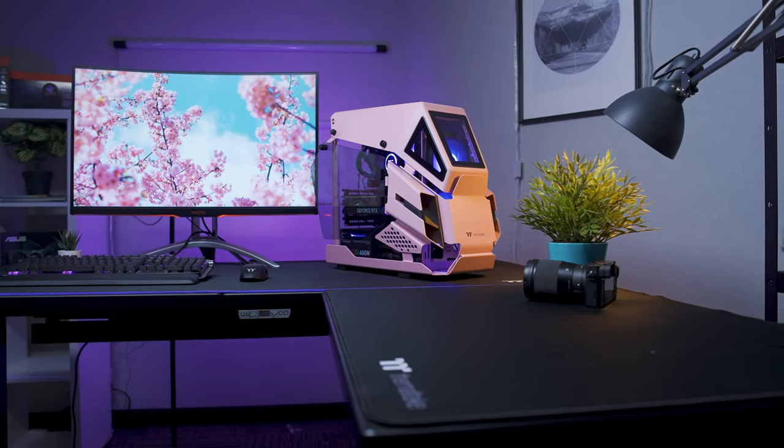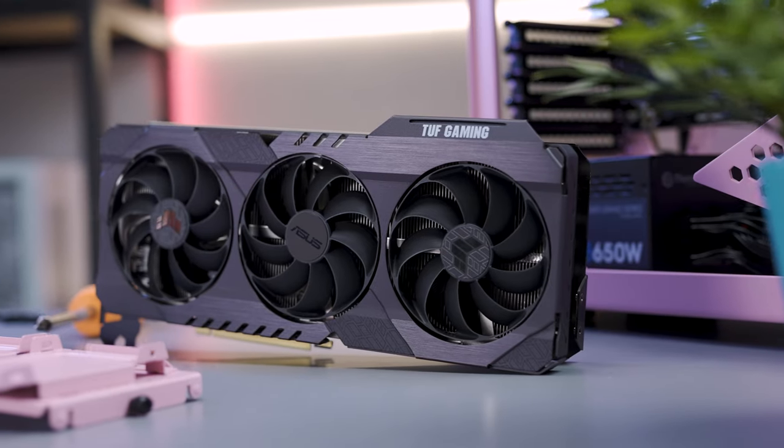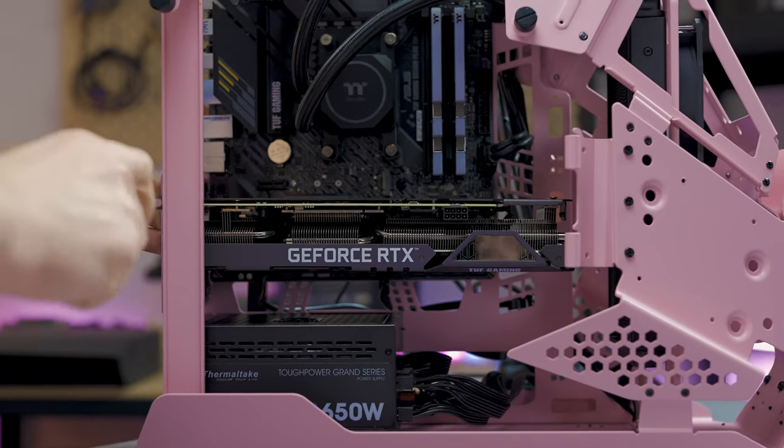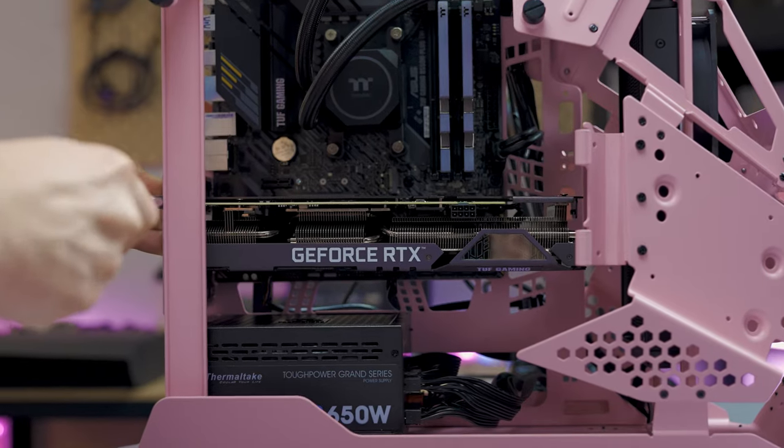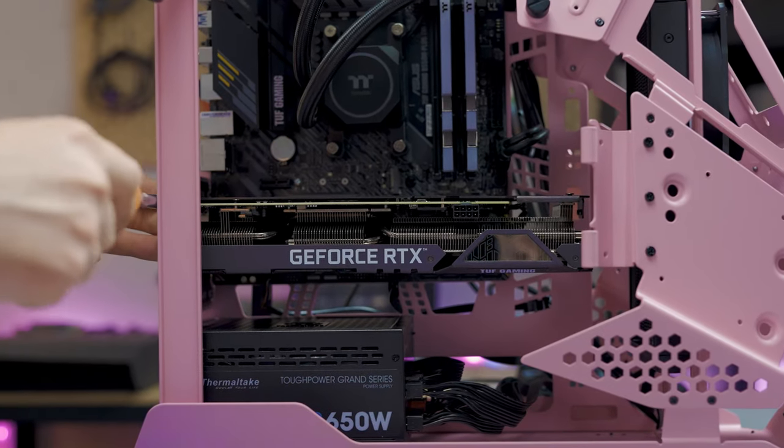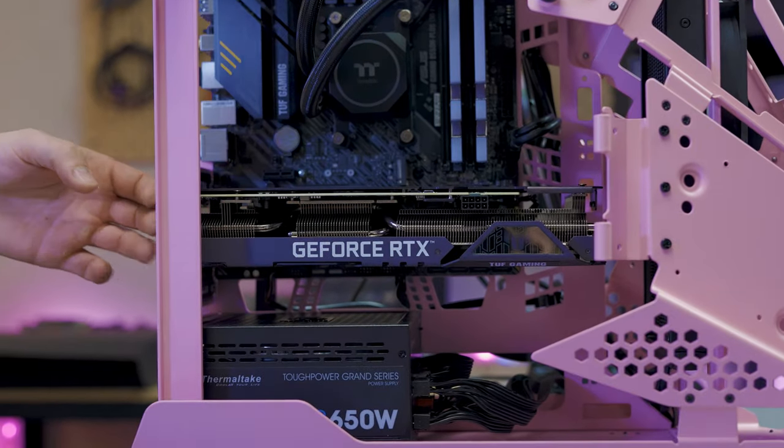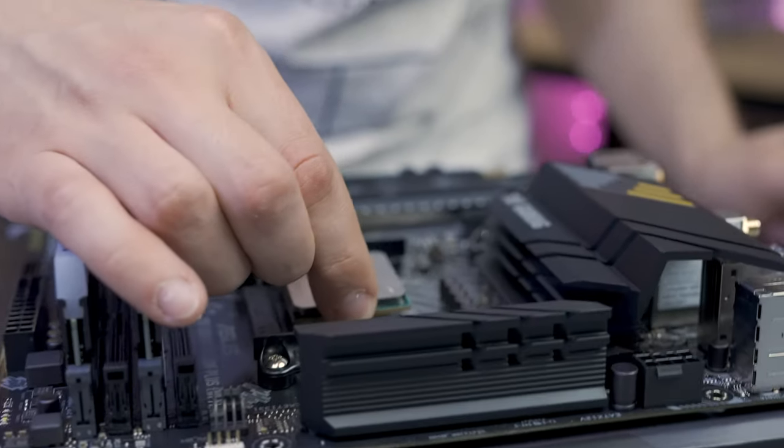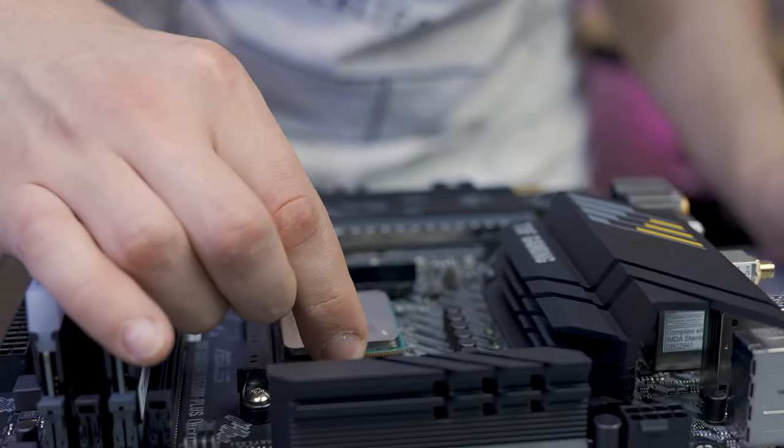In terms of what we're working with, firstly the Cherry Blossom is fitted with an RTX 3060 GPU. We've paired this with an AMD Ryzen 5 5600X CPU.